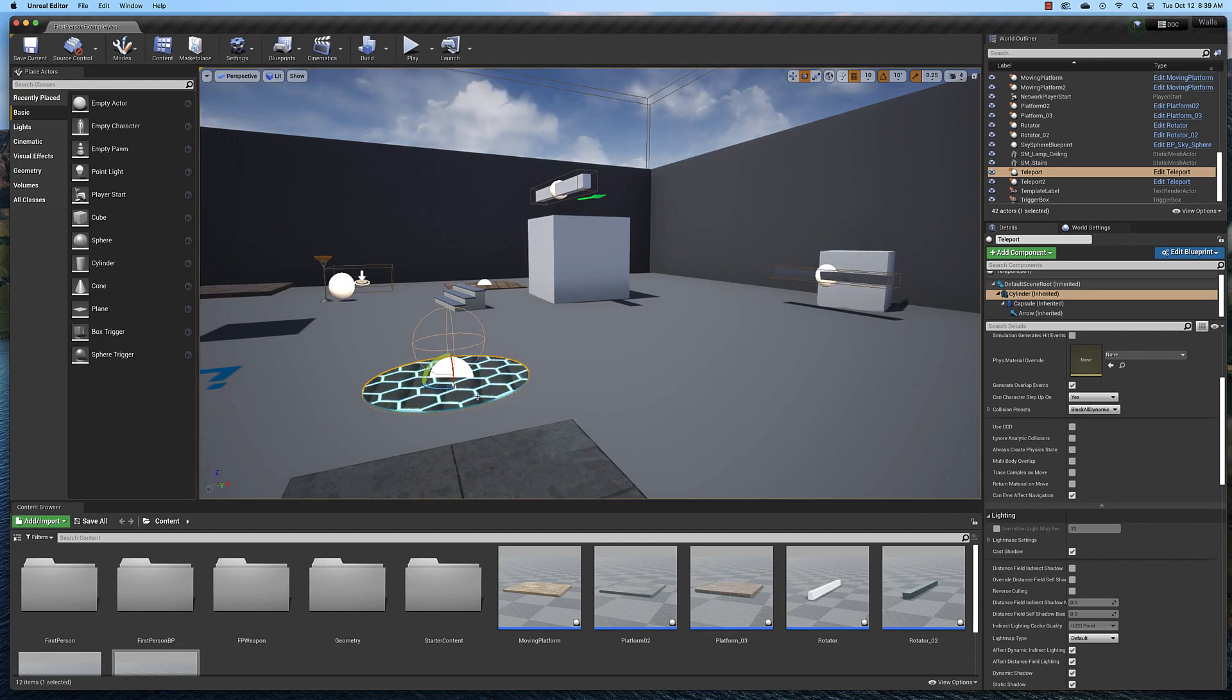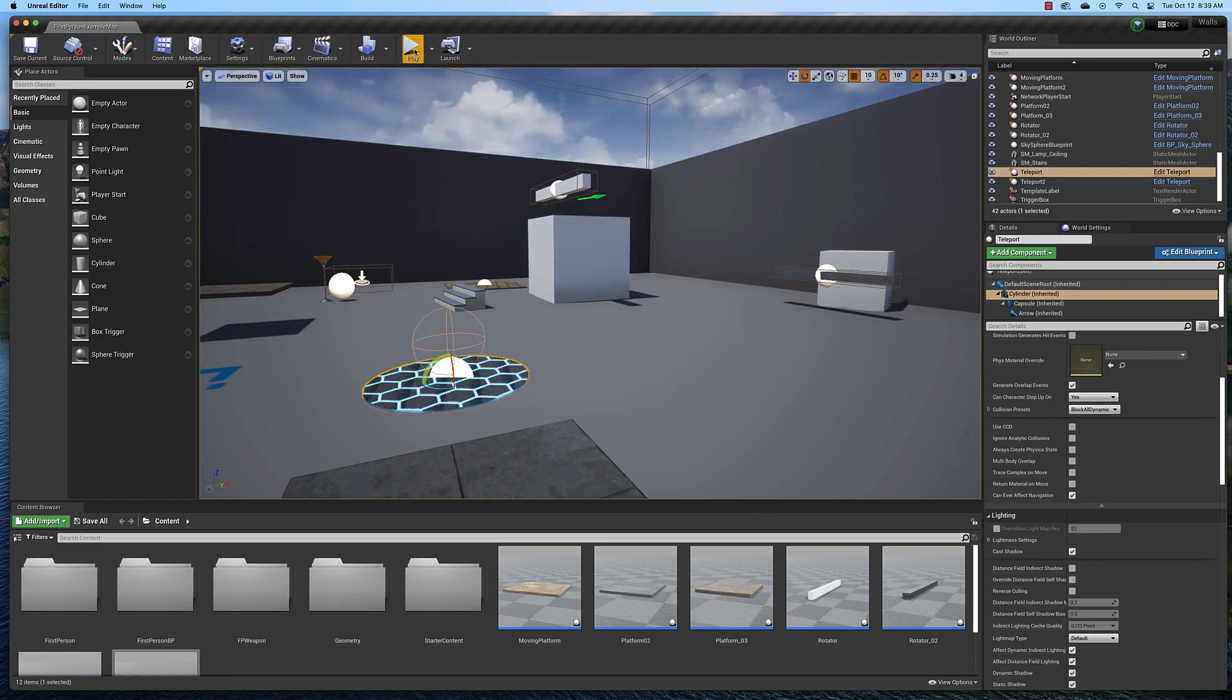So when I step on this platform here, it's going to teleport me up to the top of this box facing towards the camera. Let's see what that looks like.